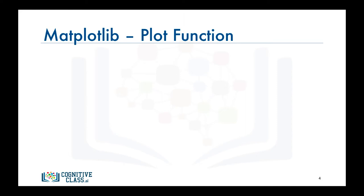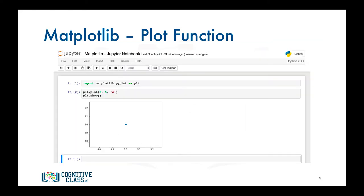Let's start with an example. Let's first import the scripting interface as PLT, and let's plot a circular mark at the position 5,5, so x equals 5 and y equals 5. Notice how the plot was generated within the browser and not in a separate window for example.